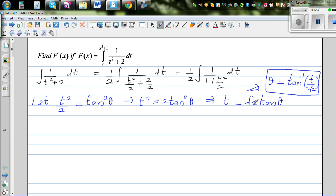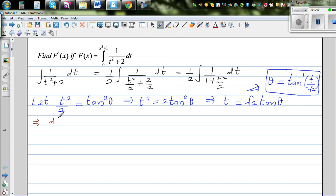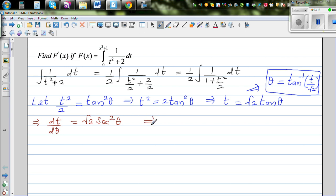So t = √2 · tanθ. Let us differentiate this with respect to θ. So dt/dθ = √2 · sec²θ, because the differentiation of tan is sec². So dt/dθ = √2 · sec²θ, which implies dt = √2 · sec²θ dθ. So I've changed the whole thing in terms of θ — this has become a trig form.